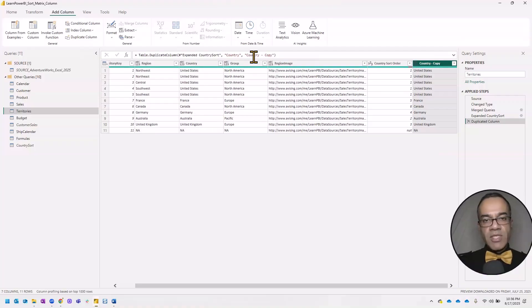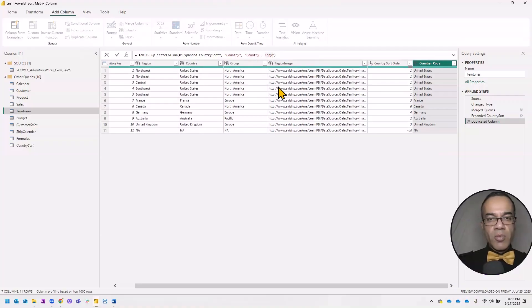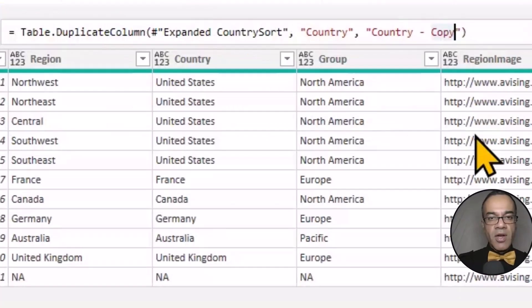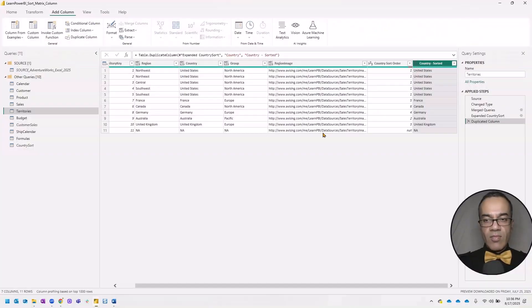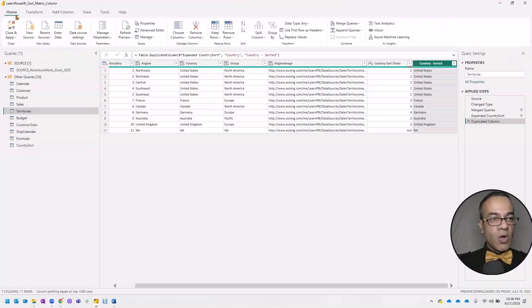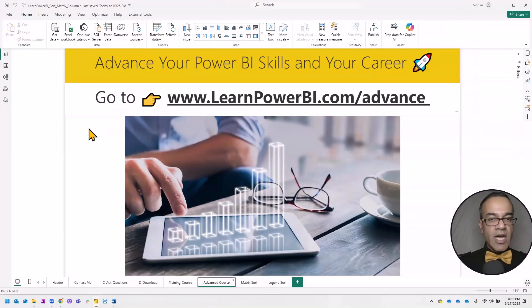So I'm going to select the country column and click on add column and click the duplicate column button. And I'm going to just come in here in the M, the formula bar over here. And I'm going to change this from country copy to country sorted. All right, let's try to load it and see how this performs.